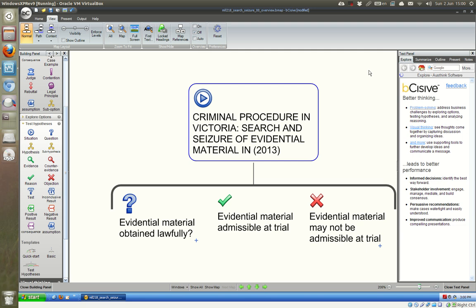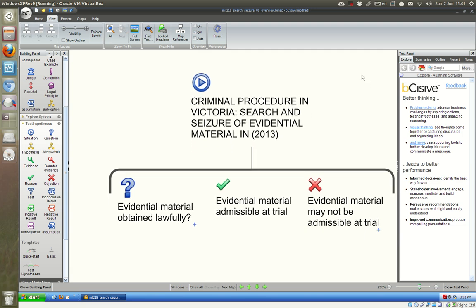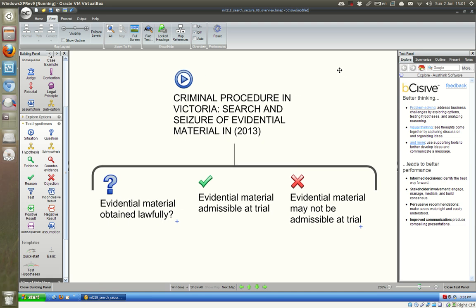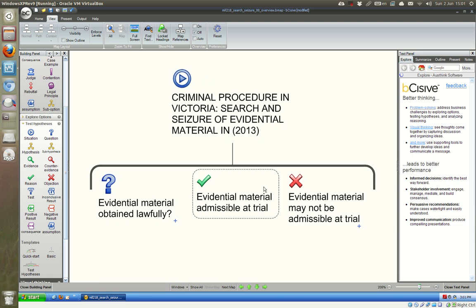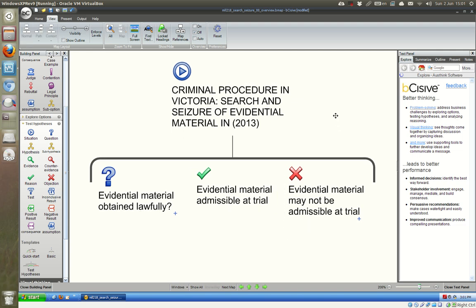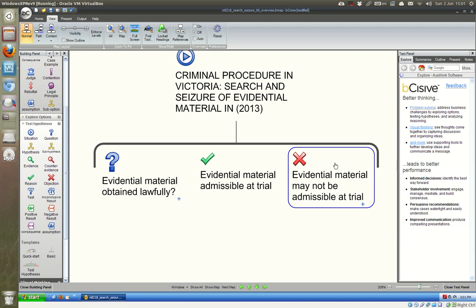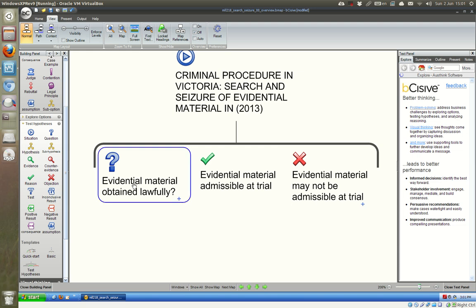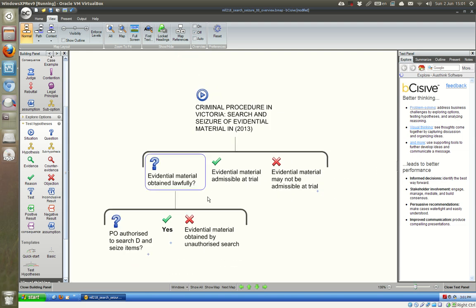This is a presentation on a topic in criminal procedure in Victoria in the year 2013. The topic is search and seizure of evidential material. The ultimate question is whether the evidential material that was obtained was obtained lawfully, because the real question is whether this evidential material will be admissible at trial. If it's not admissible at trial, a lot of time has been wasted. So let's look at what we need to consider when thinking about whether the evidential material was obtained lawfully.